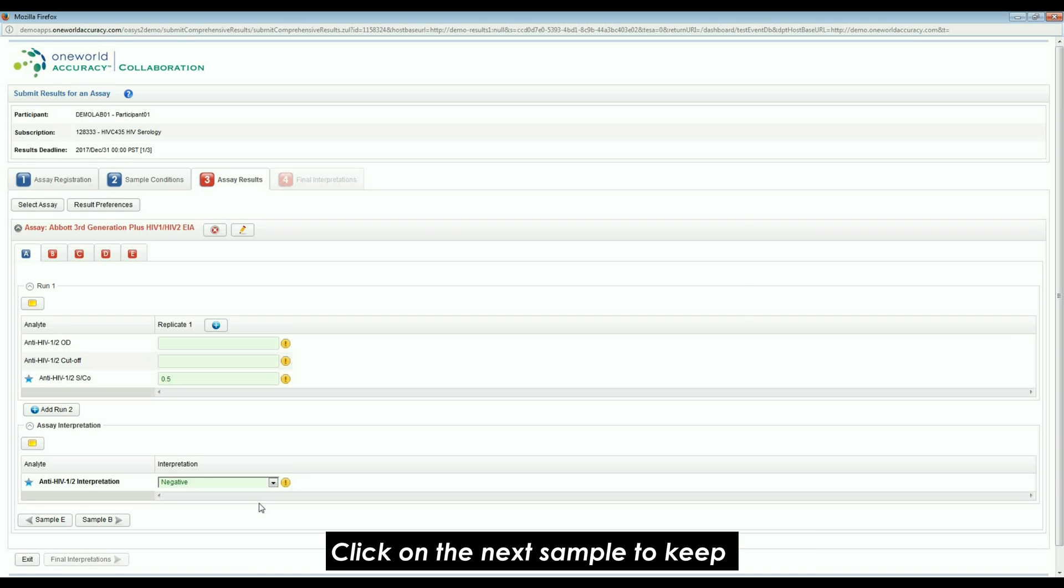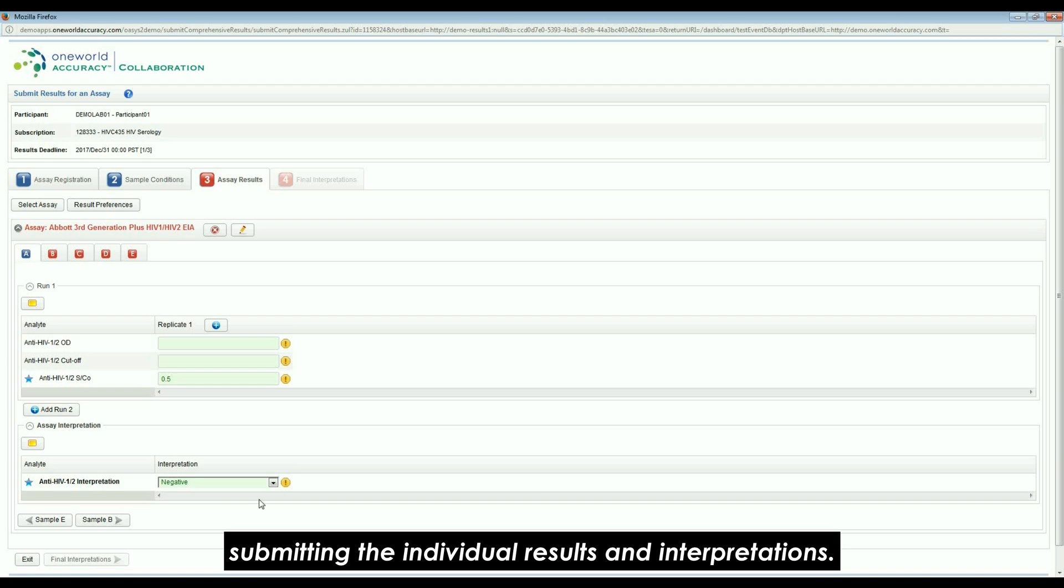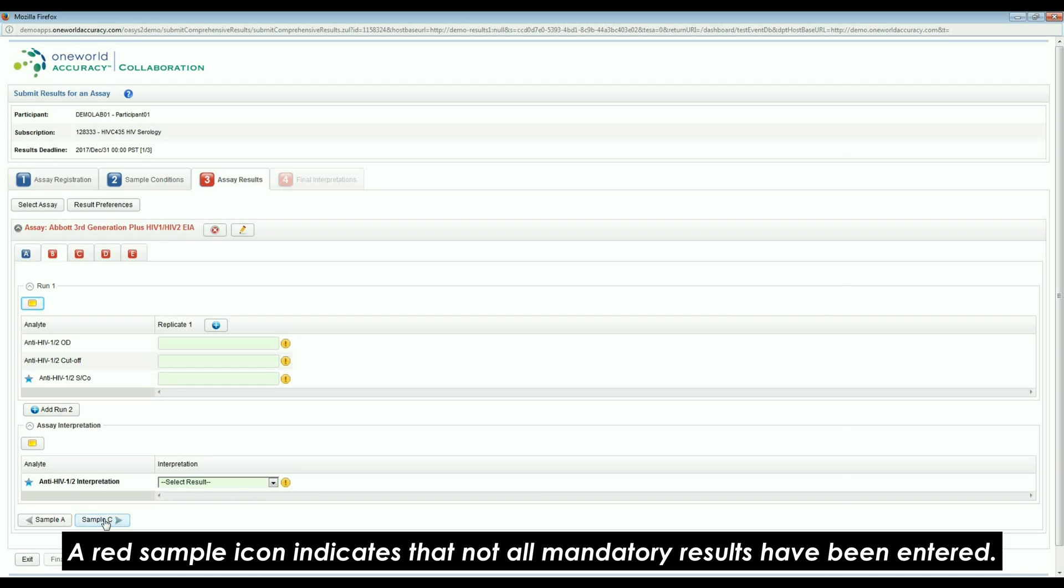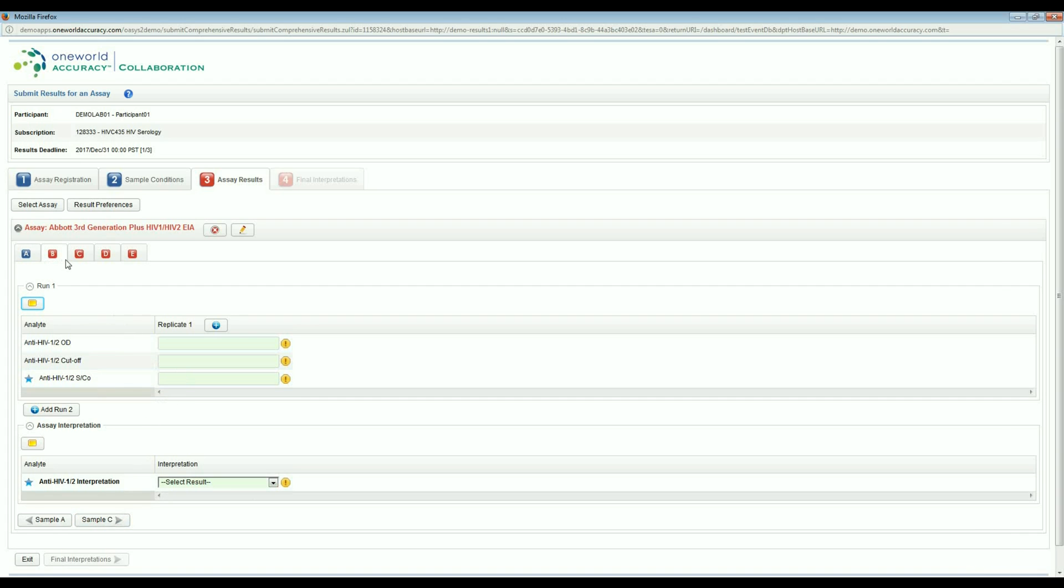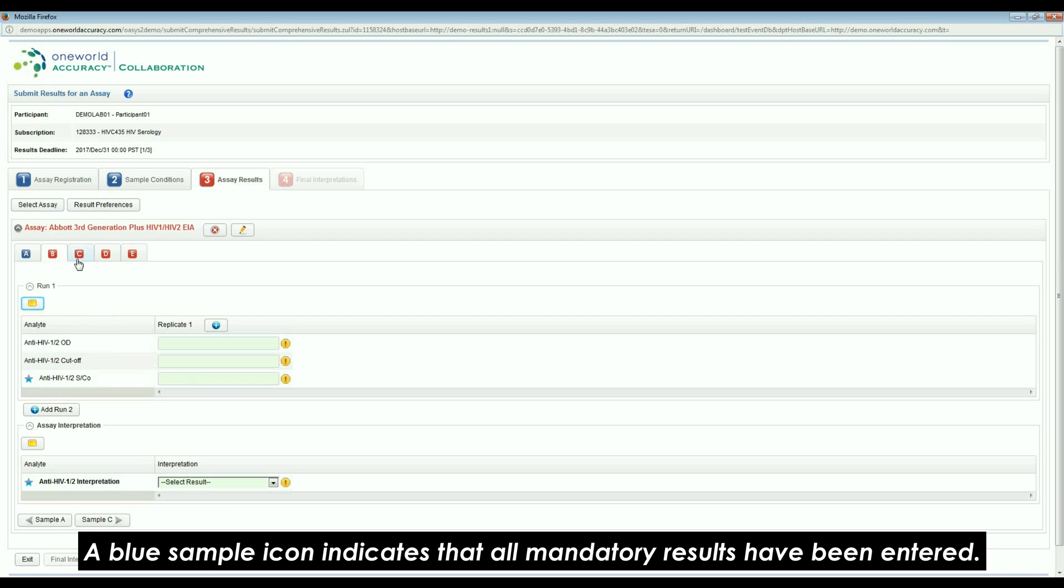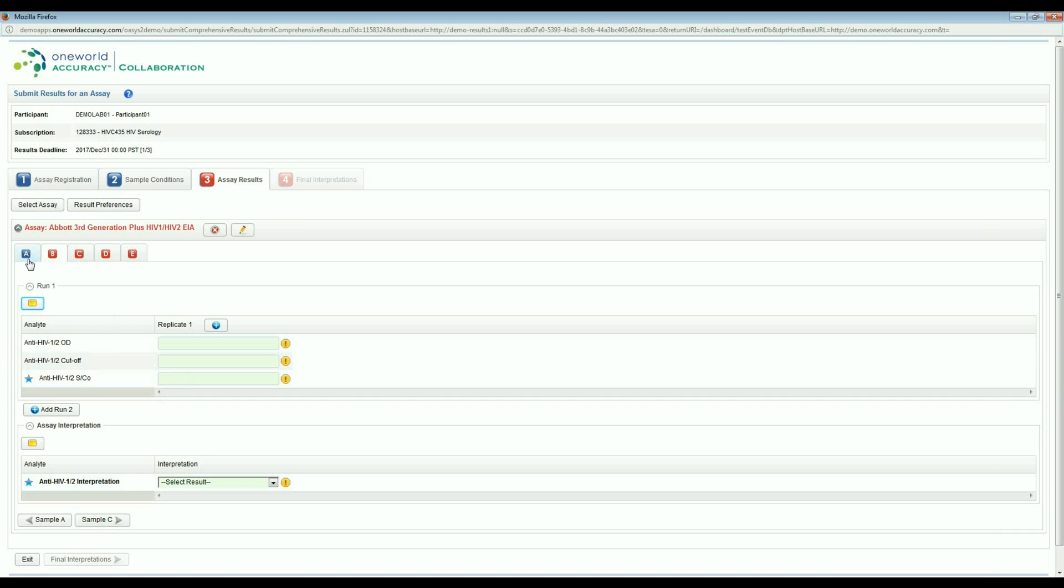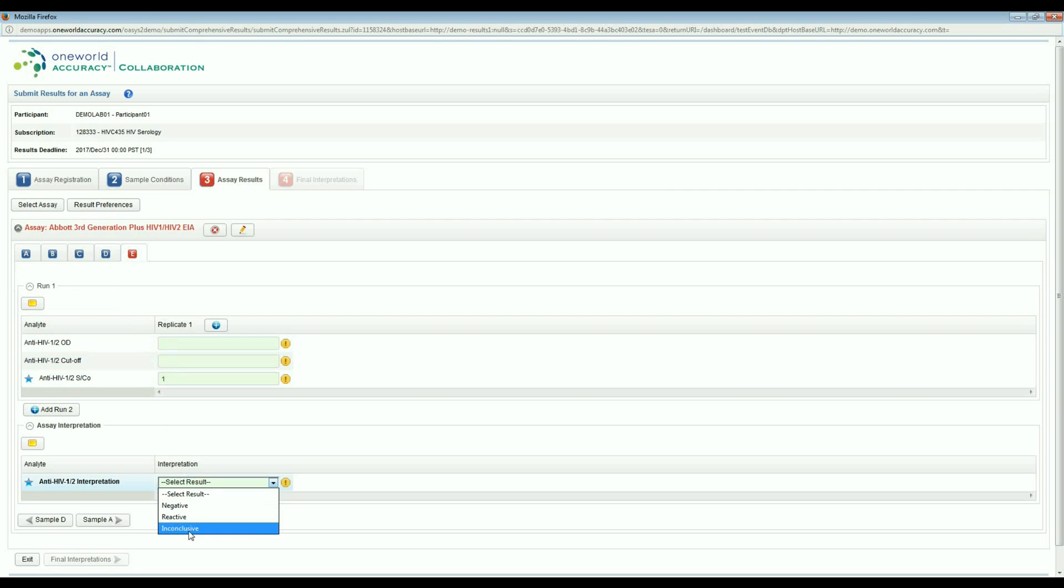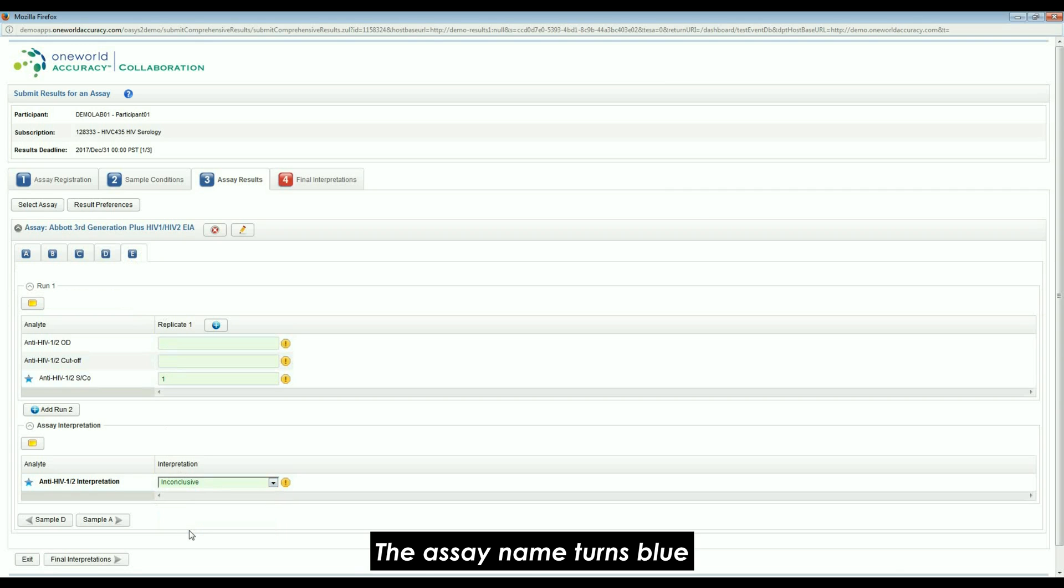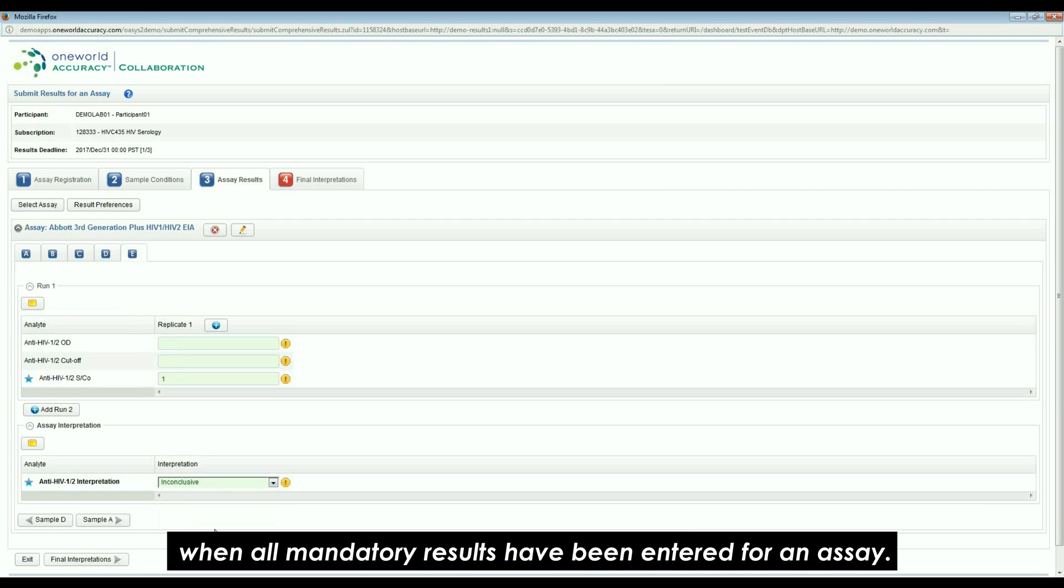Click on the next sample to keep submitting the individual results and interpretations. A red sample icon indicates that not all mandatory results have been entered. A blue sample icon indicates that all mandatory results have been entered.